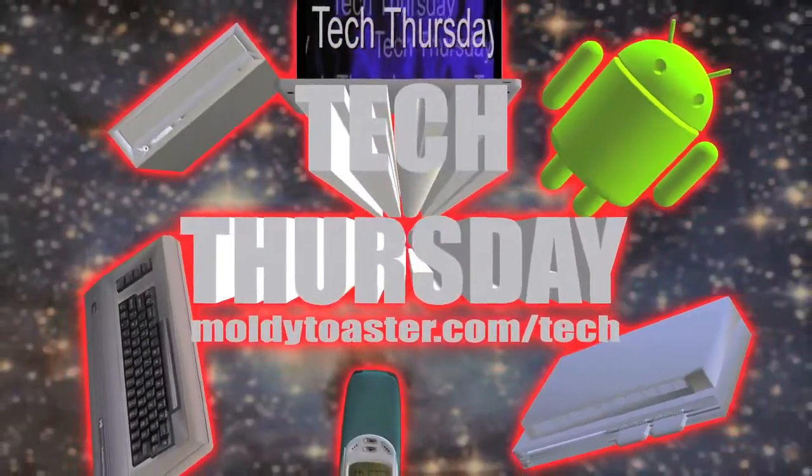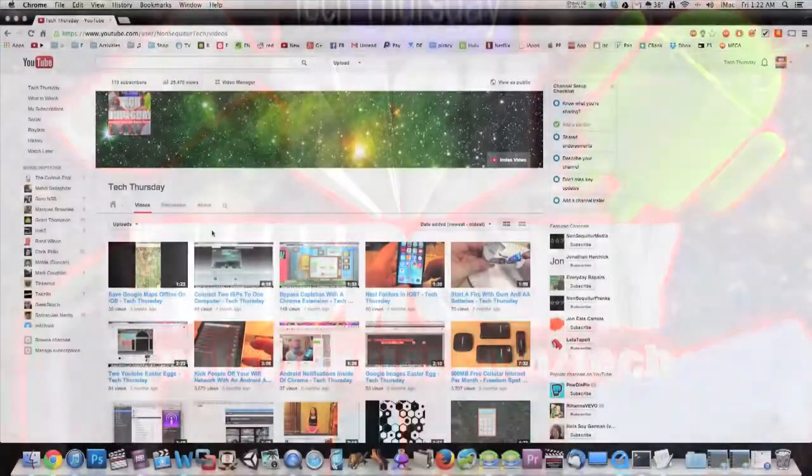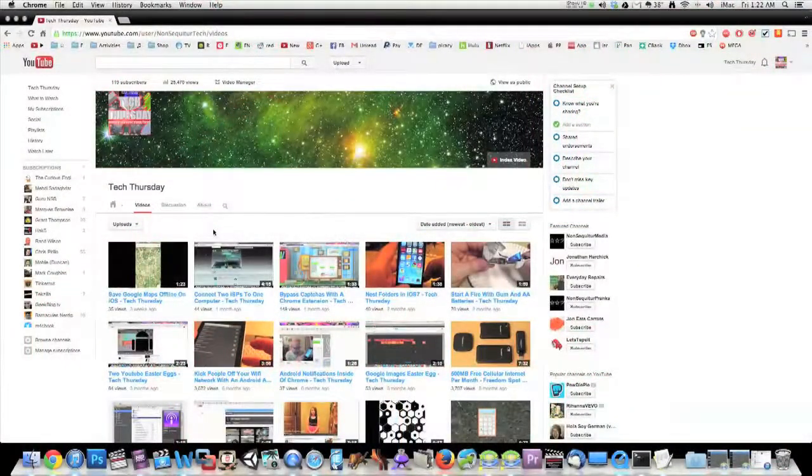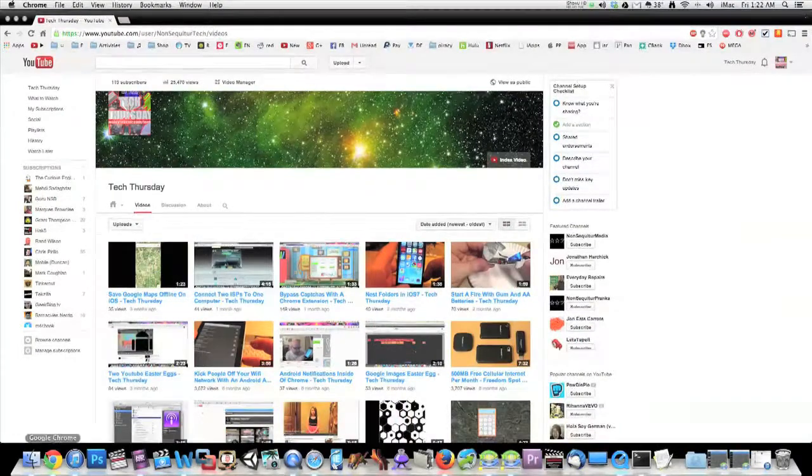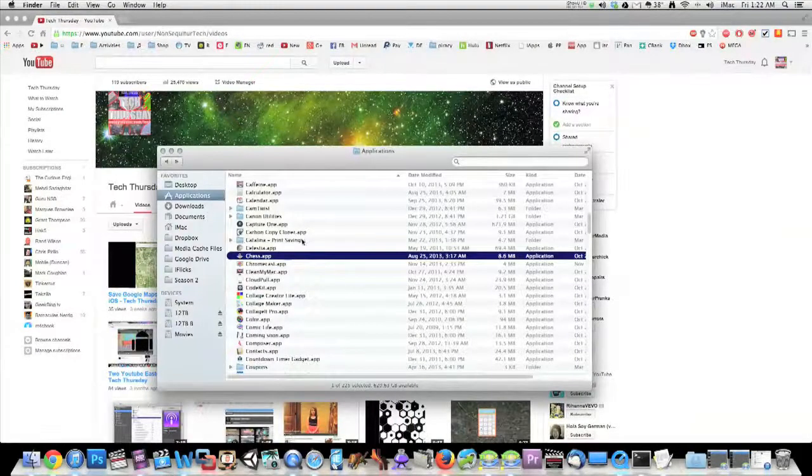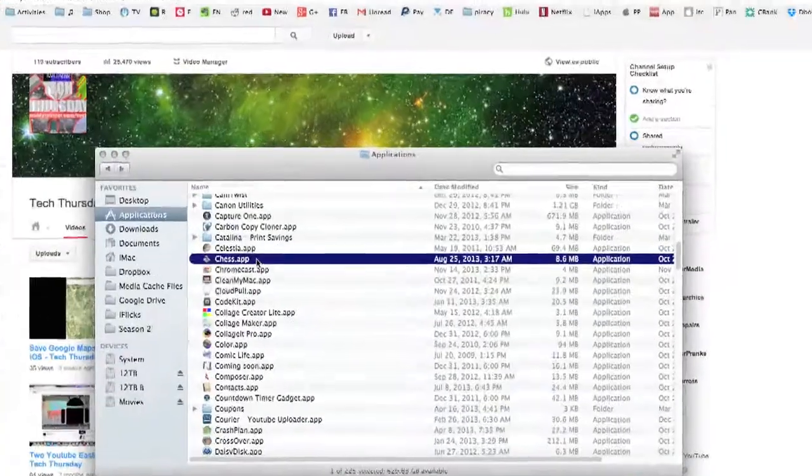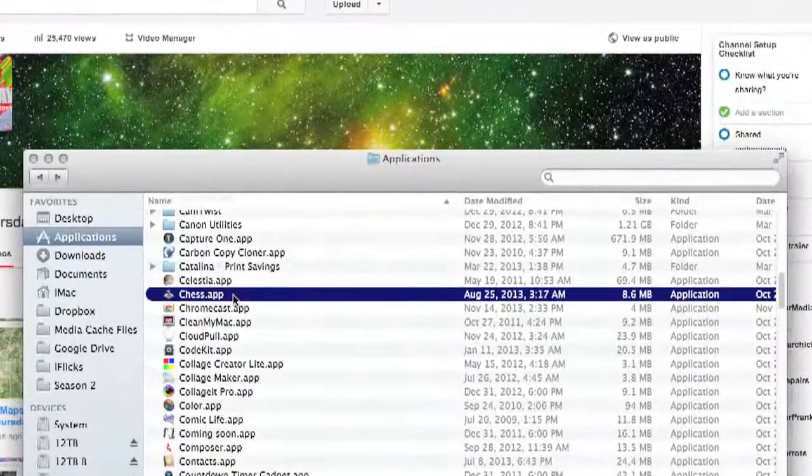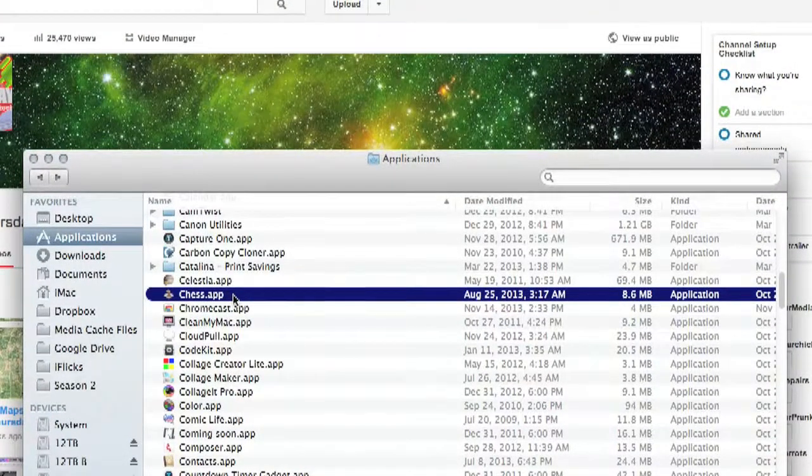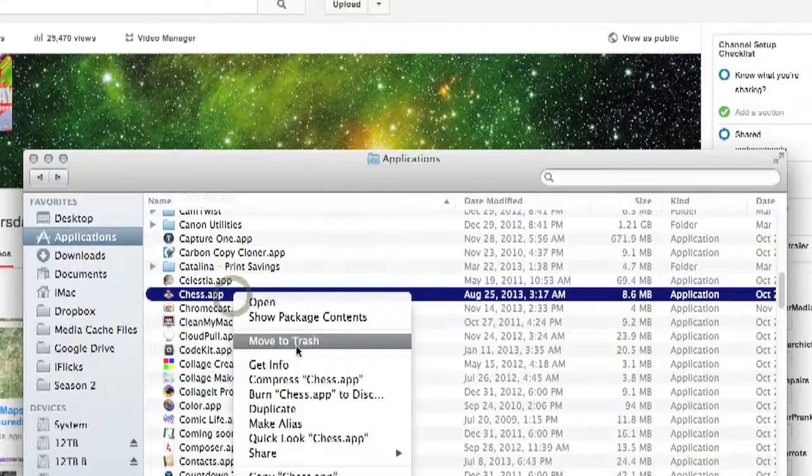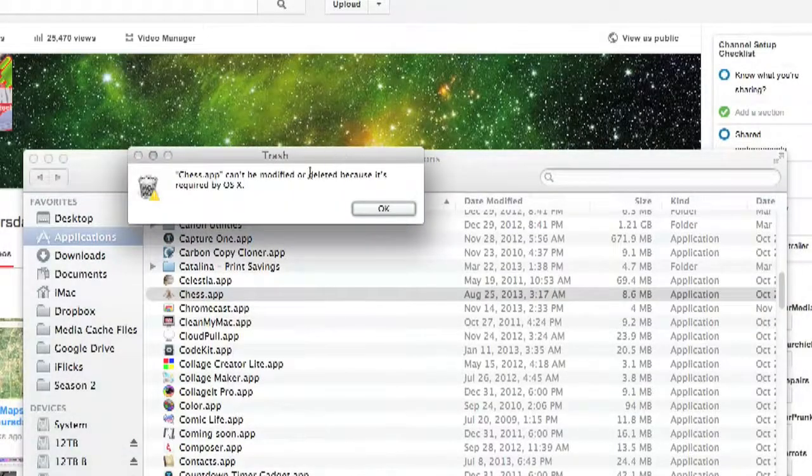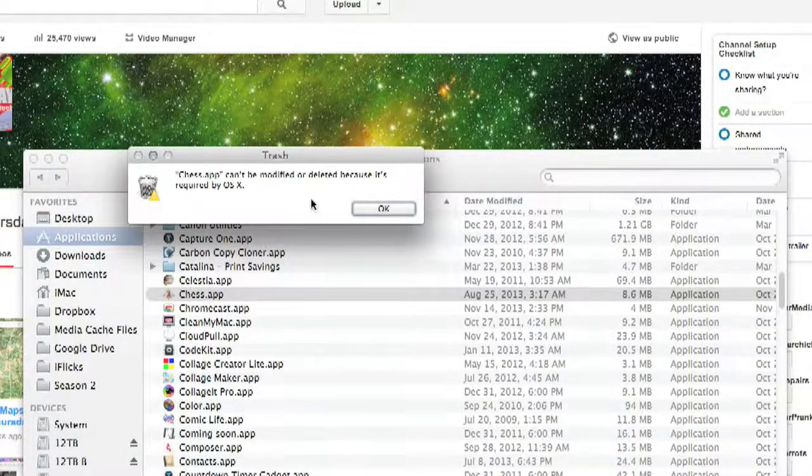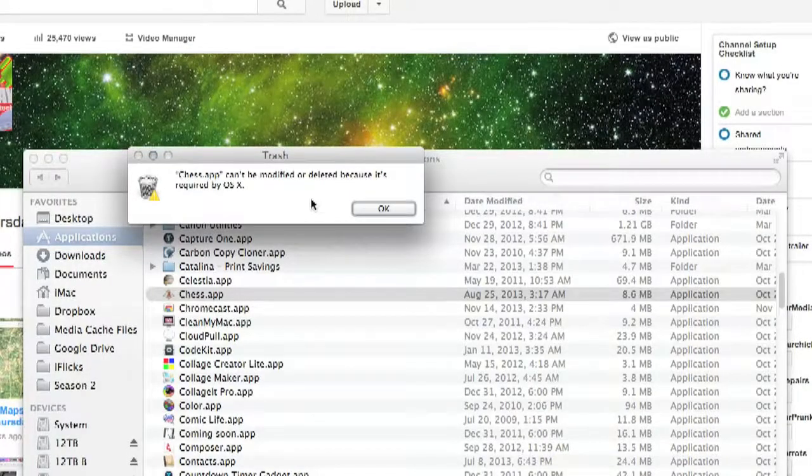Hey everybody, it's Thursday, time for your tech video. Tonight I'm going to show you how to delete apps that come built into OS X for Macs. For example, Chess comes built into the Mac, and when you try to delete it or move it to the trash, it gives you this error: 'Chess app can't be modified or deleted because it's required by OS X.'